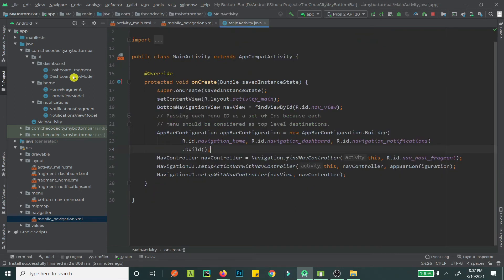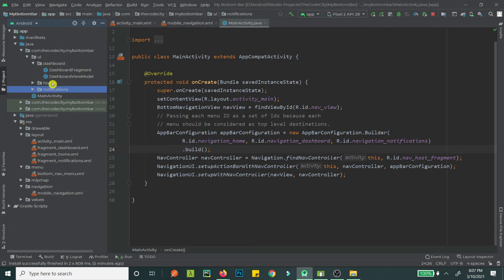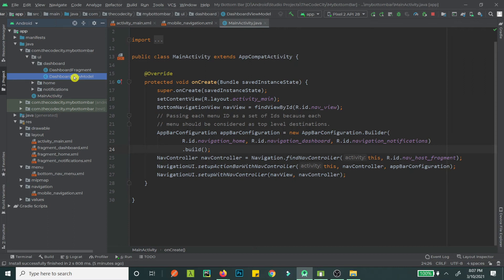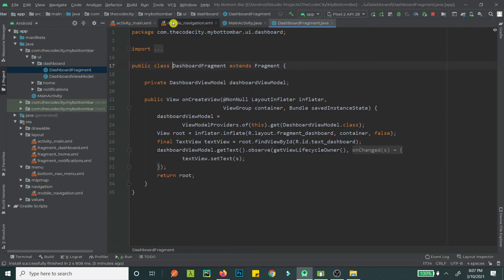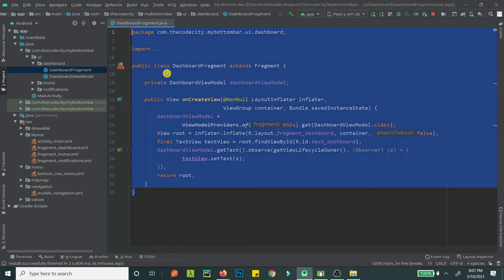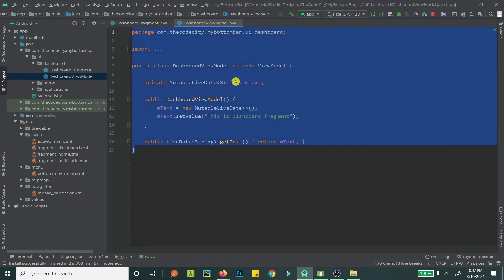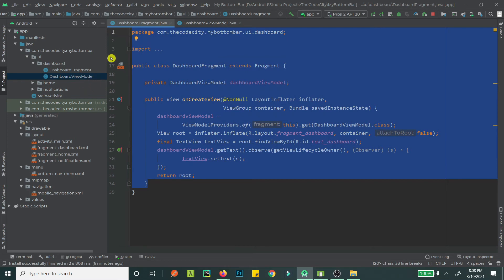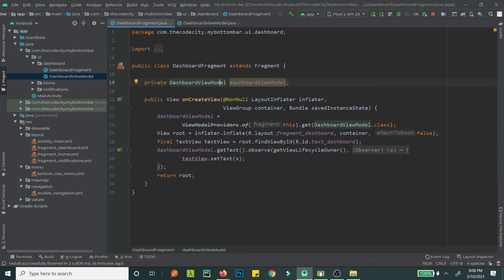Now for each destination we have two things: a fragment and a view model — for example DashboardFragment and DashboardViewModel. This is part of MVVM architecture — Model, View, and ViewModel. The fragment is our view. In our views we don't do any computations, apply business logic, or fetch data from a database or network — we do that in the ViewModel. The ViewModel gets the data and the view observes it.